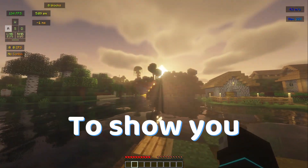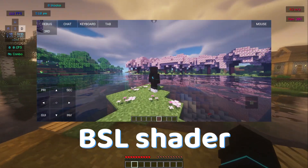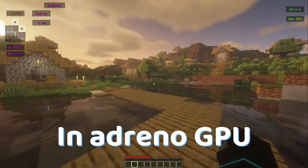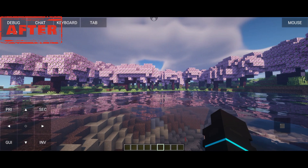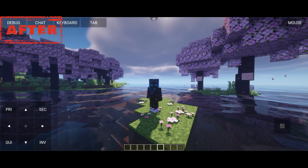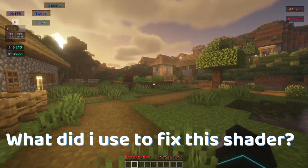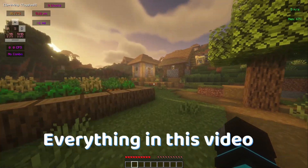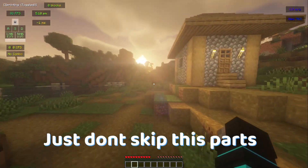In this video, I am going to show you how I fixed BSL Shader Virgil Renderer in Adreno GPU. Before, BSL Shader looked like this, and after using my tips it looks like this. How did I fix this? What did I use to fix this shader? I will tell everything in this video — just don't skip these parts.